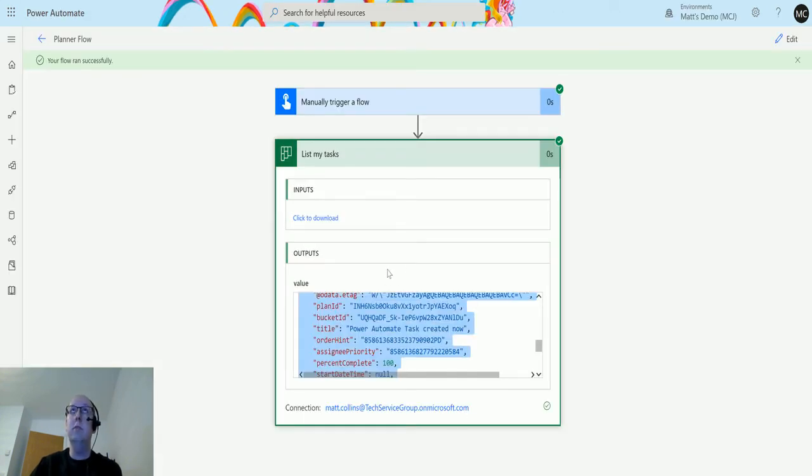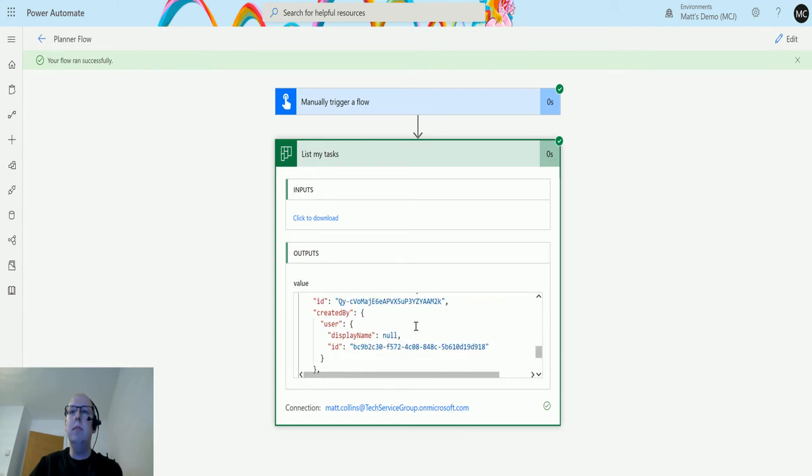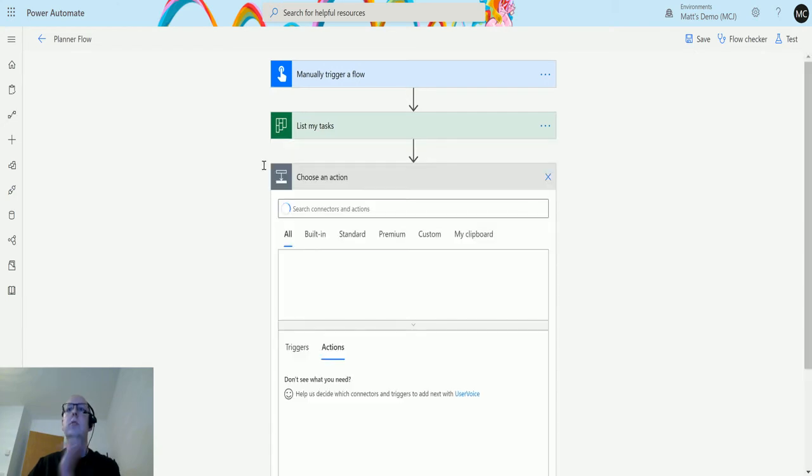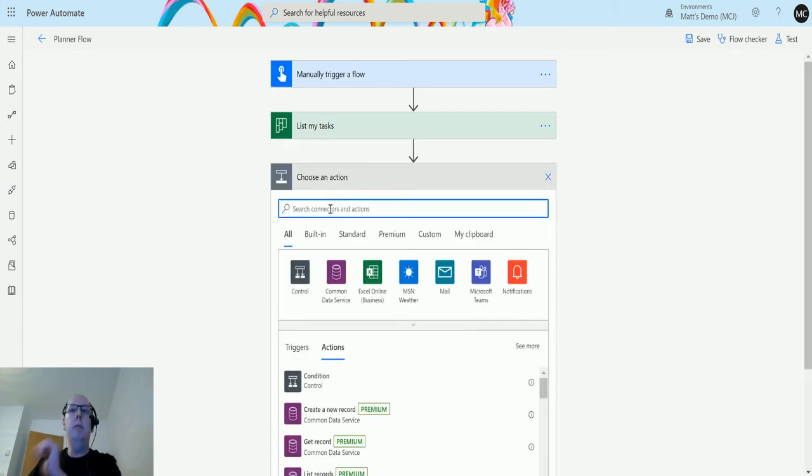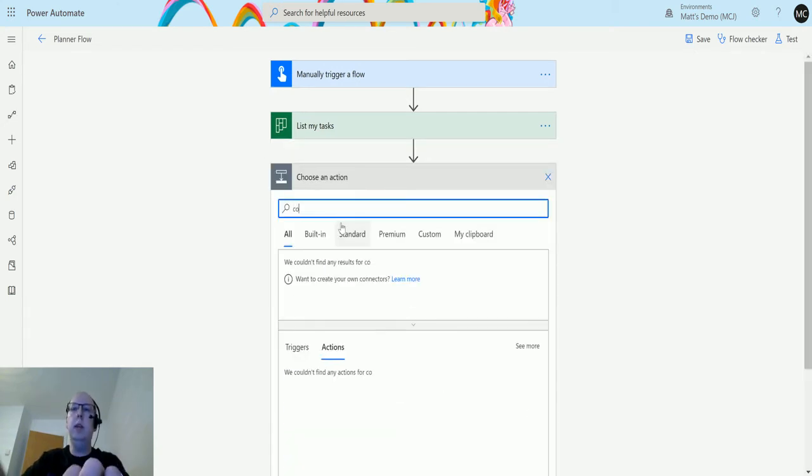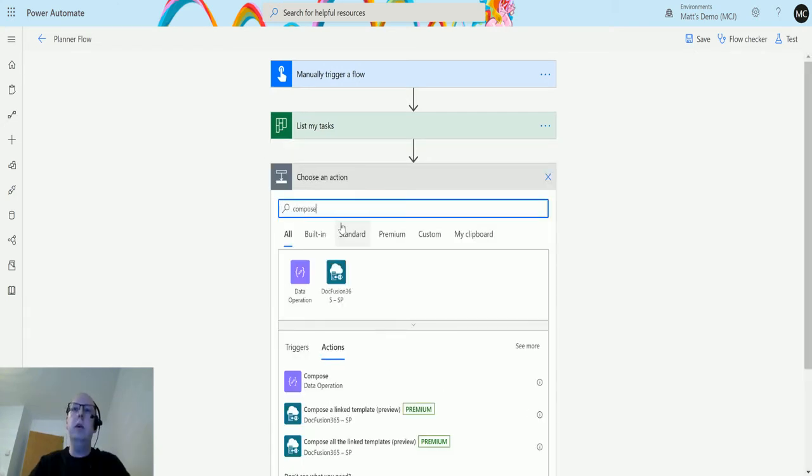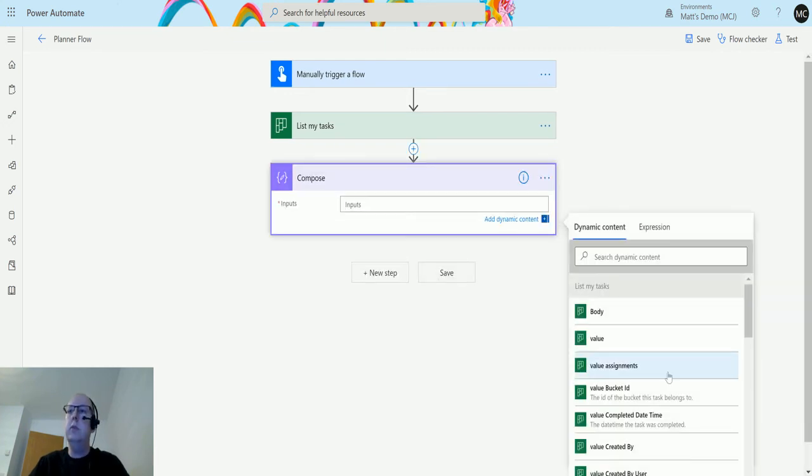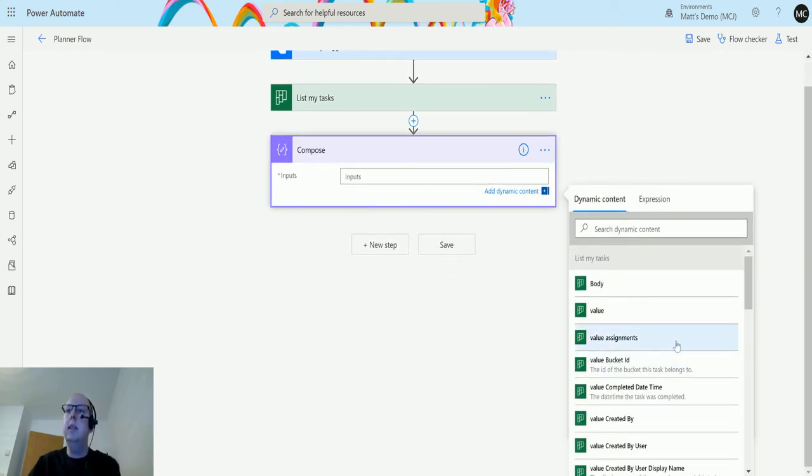You can do stuff with that information as well. You may want to filter that out. So if I click on edit and go to new step, we can have a look at a compose action just so we can see what's going on.